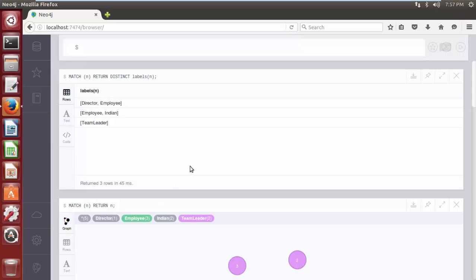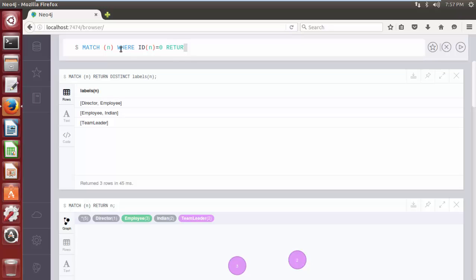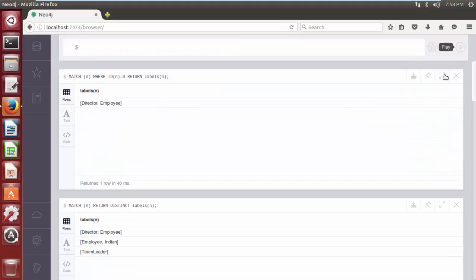Rather than list down all the labels that exist in the database, we can list labels for each individual node or for a specific node. Let's say I would like to know all the labels on a node having an internal id 0. So I can write the syntax like MATCH parenthesis n WHERE id parenthesis n equal to 0 RETURN labels parenthesis n. Click on play button. As we can see, cipher query returns all the labels associated with the node having an internal id 0.